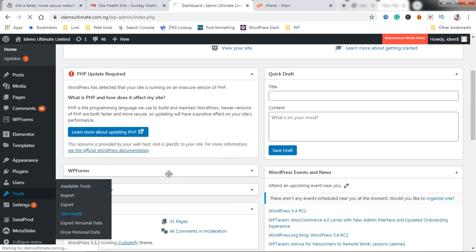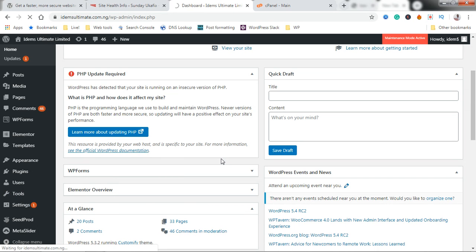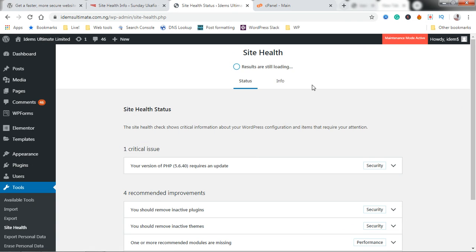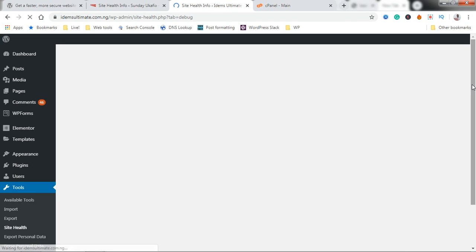If you're wondering why you should upgrade to a newer version of PHP, the number one reason is because it makes your website more secure, and two, it makes your website run faster.